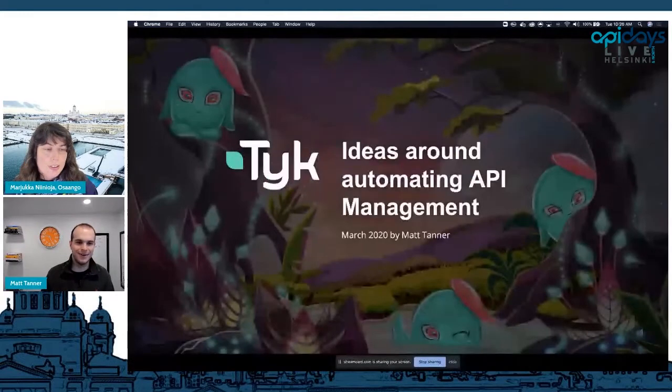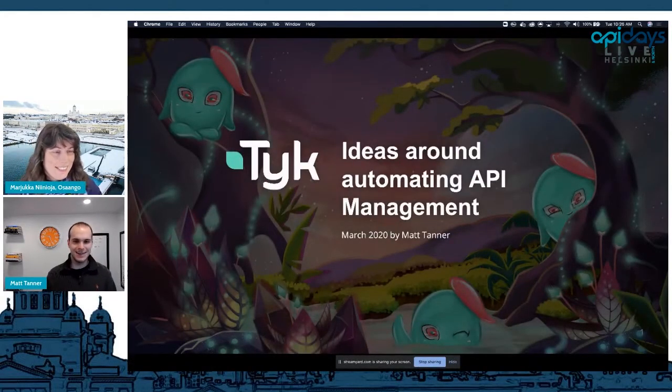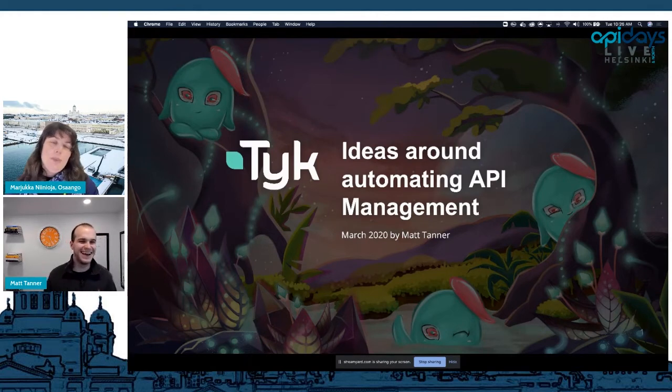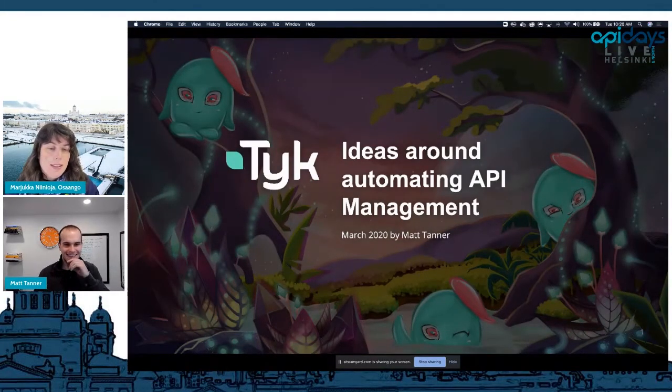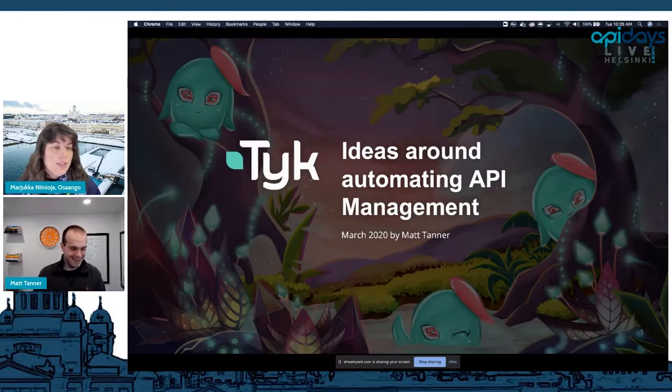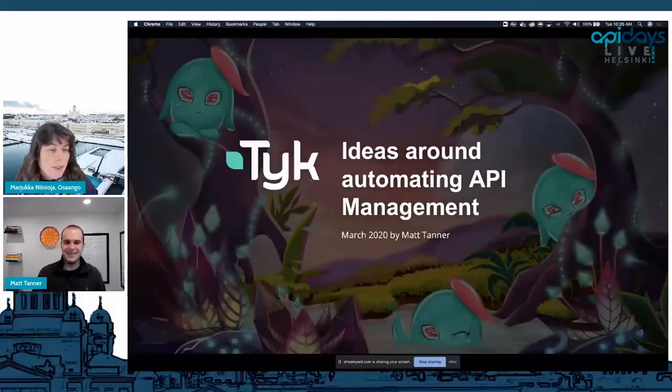We have ideas around automating API management. Are you ready, Matt? Yes, I'm good to get started. I just realized I lost a year apparently because I still put 2020 — I'm stuck in the past. You were probably listening to some of the talks yesterday because we were having these Back to the Future and DeLorean and Stargate talks, so this is probably the reason.